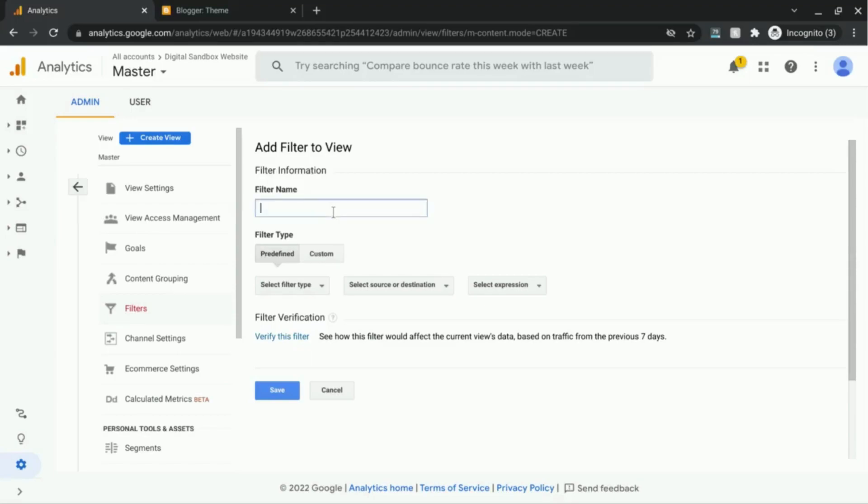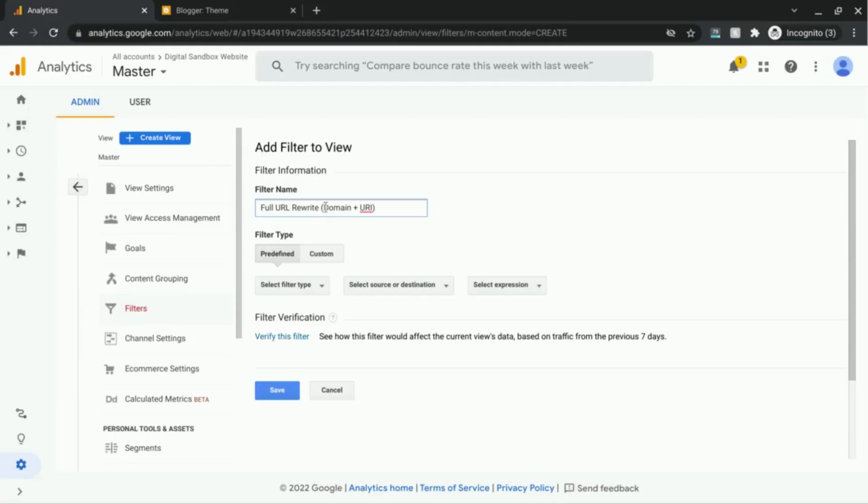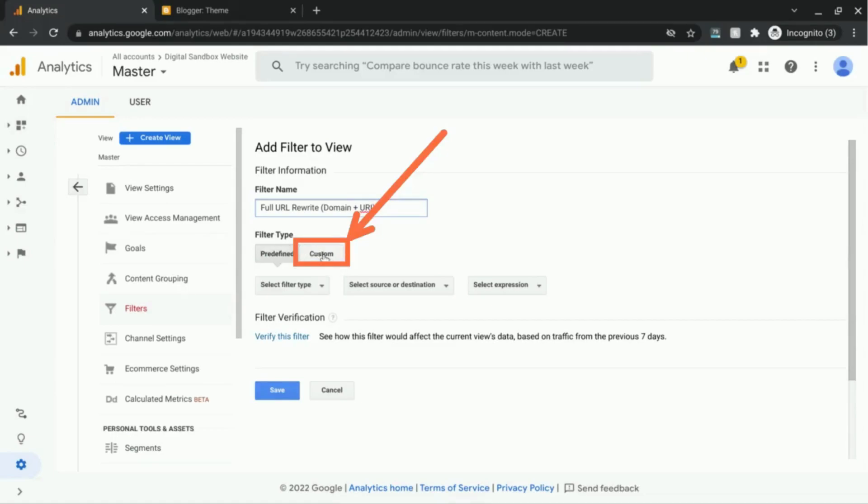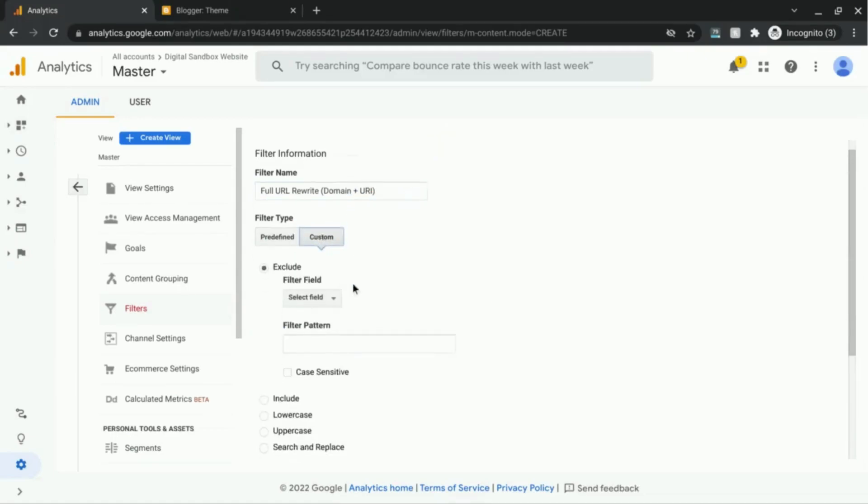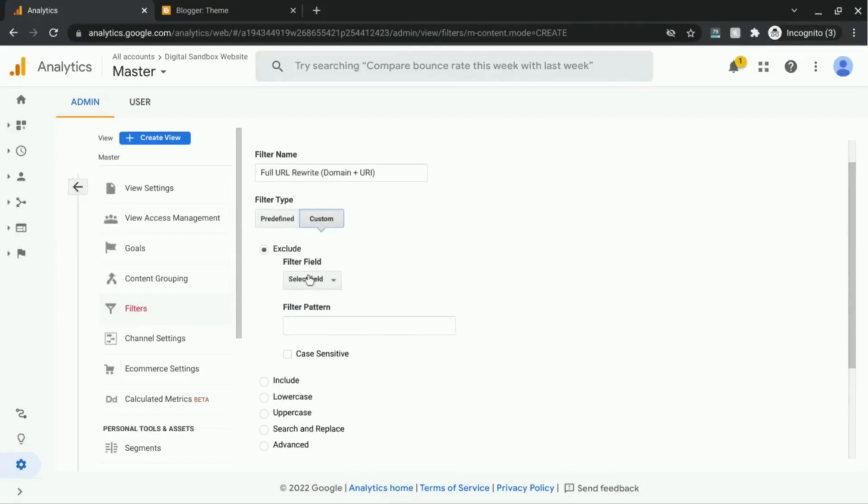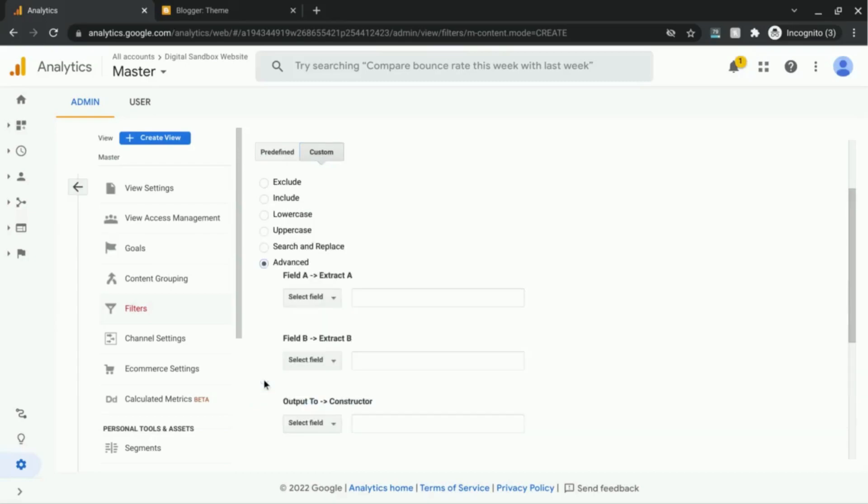So I'm going to use this filter name: full URL rewrite, and then in parentheses, domain plus URI. I'll explain what URI means in a minute here. But basically this is a clear filter name which indicates the function of the filter. Now, under filter type, I'm going to choose custom, and you can see these radio buttons. I'm going to choose advanced.